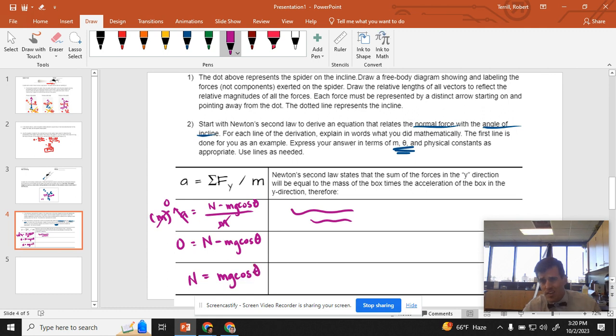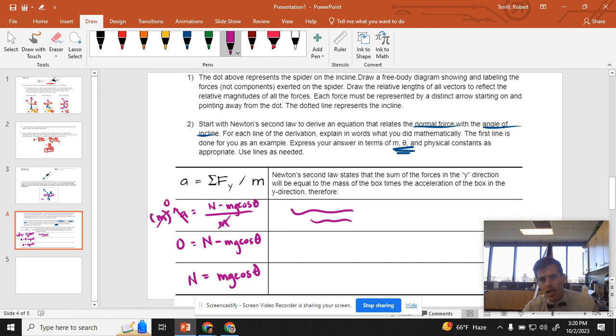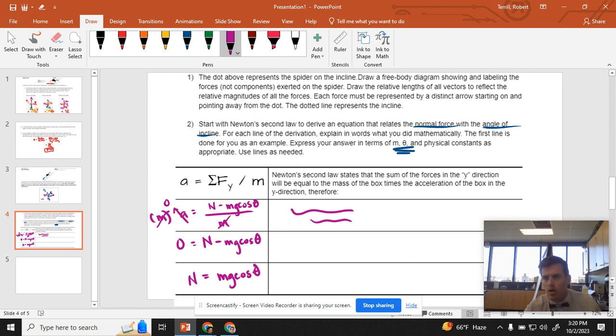And there you go. That's what it looks like. That's how it comes together. Now I have an equation that relates normal force and angle. And the only things that I'm using is m, theta, and g, which is a physical constant. So hope that helped if you were stuck on it.